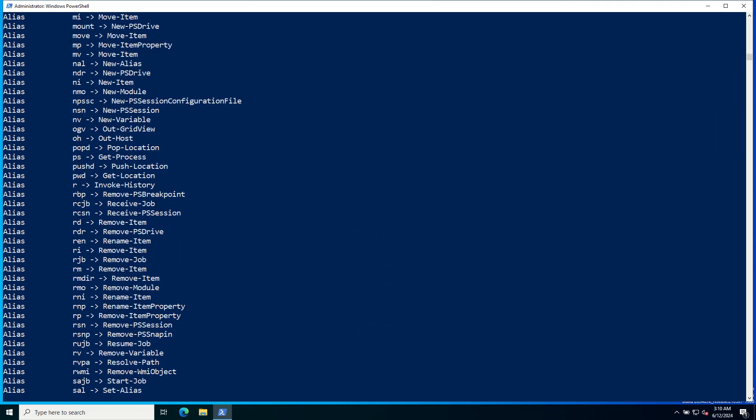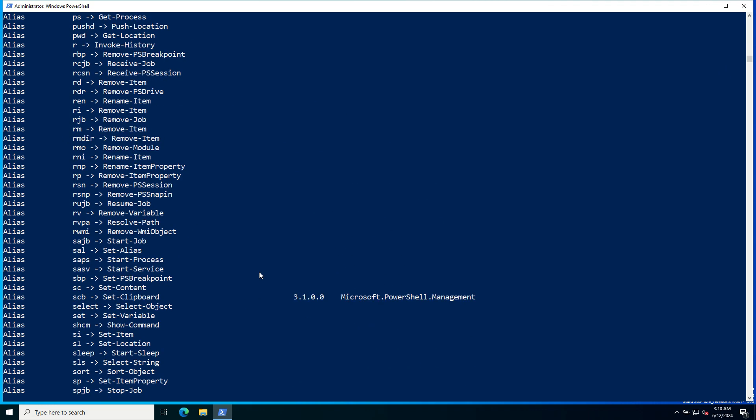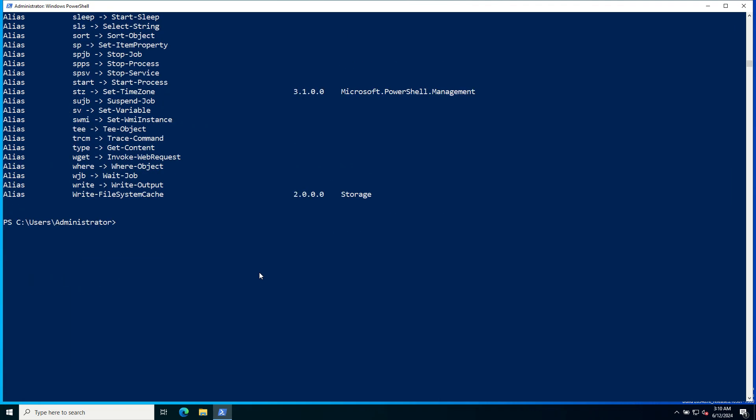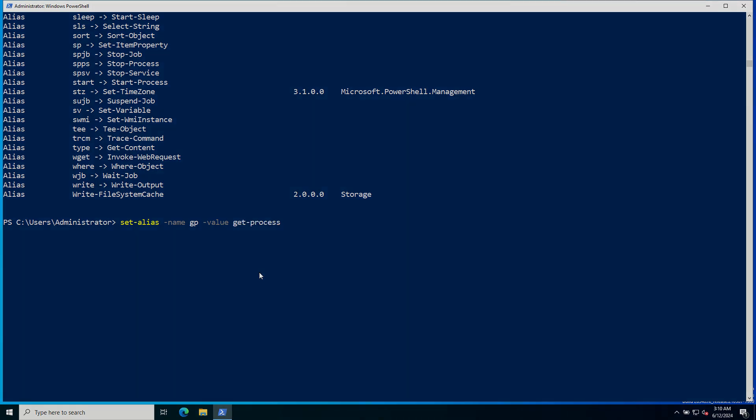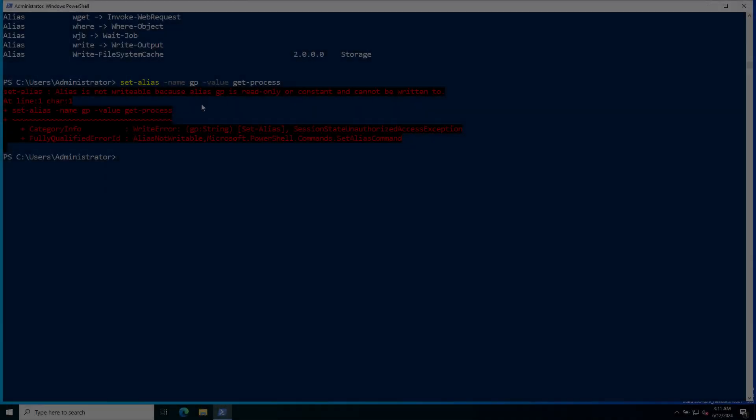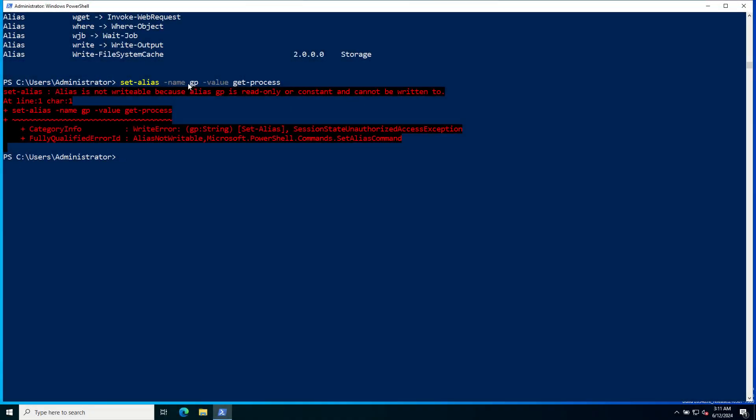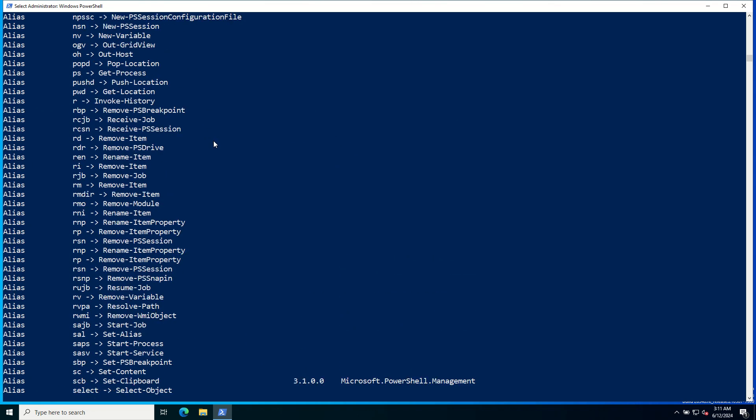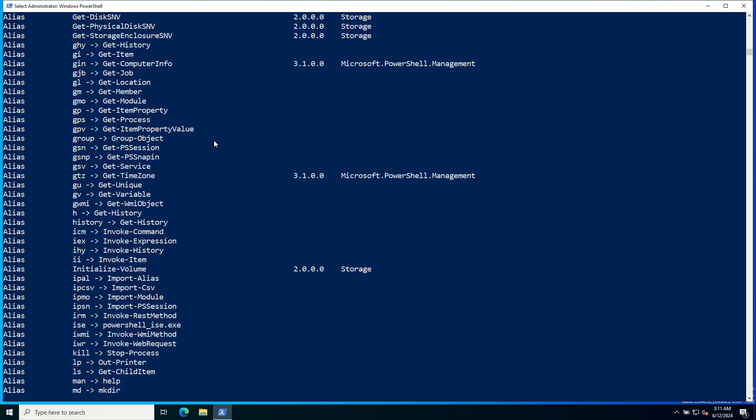You can also set your own aliases using the Set-Alias command. For example, to create an alias for the Get-Process commandlet called GP, let's use the command Set-Alias, provide the alias name GP, and provide the value or the commandlet for which you want to set the alias Get-Process. Maybe GP name is already taken, let's check. Yeah, GP name is already taken, let's give a new name G-P.